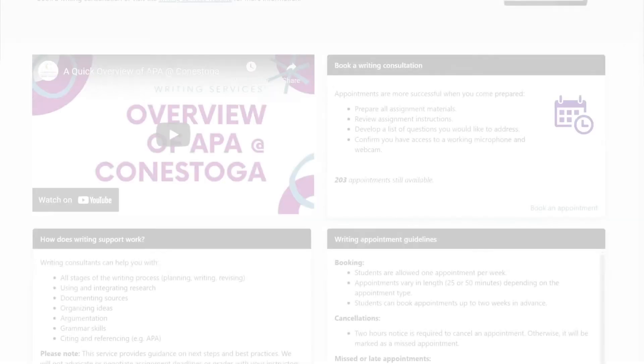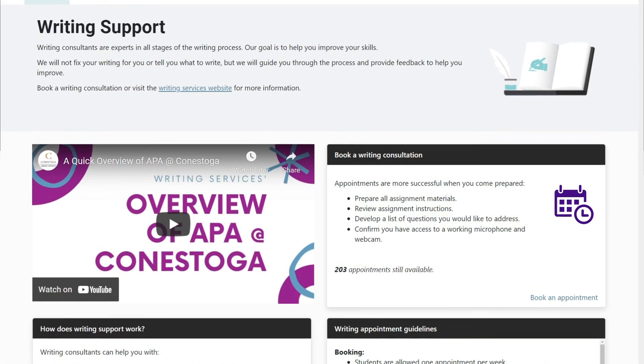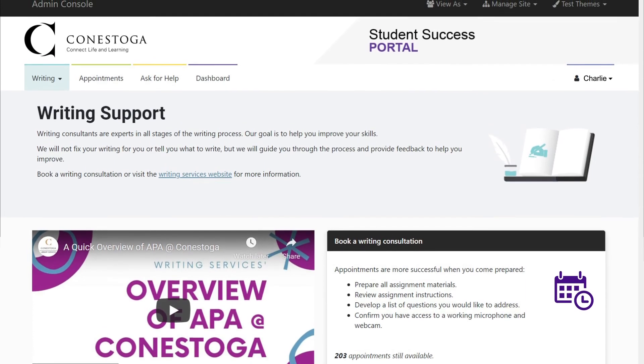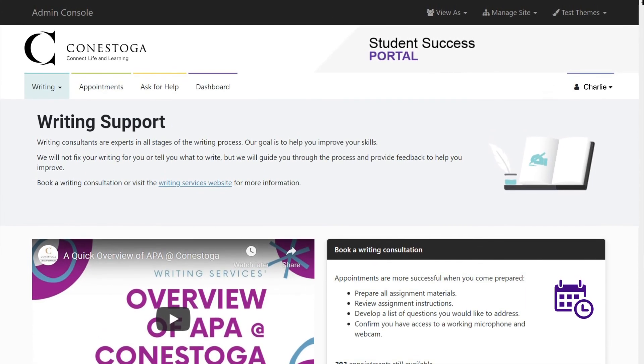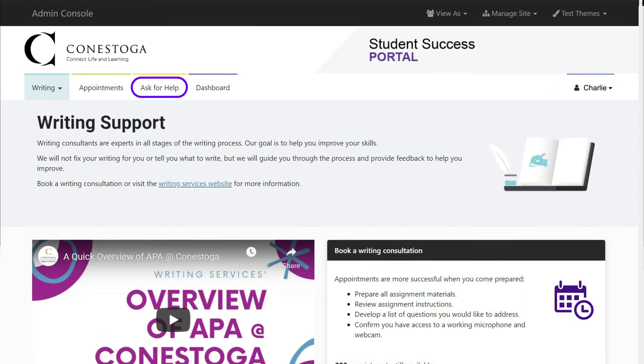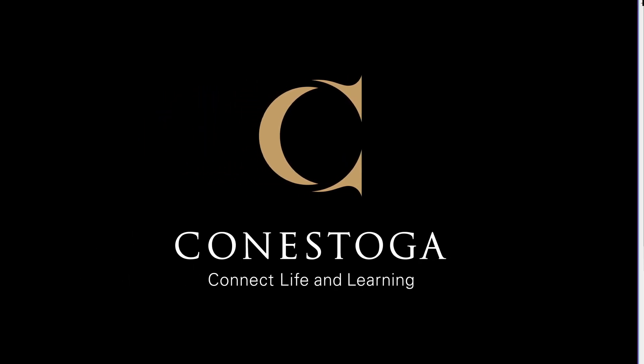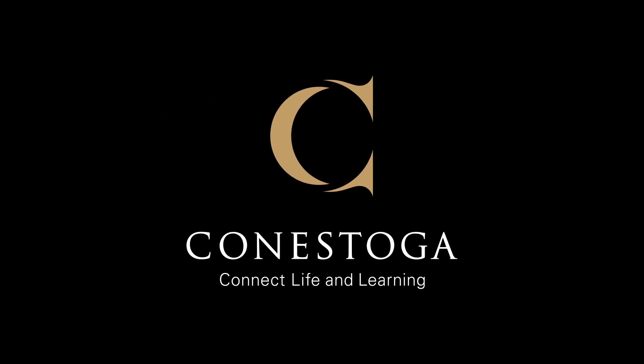For any questions about the Success Portal or the appointment booking process, click Ask for Help for Support. We are here to support your success as a Conestoga student.